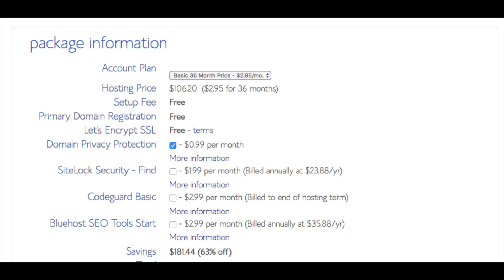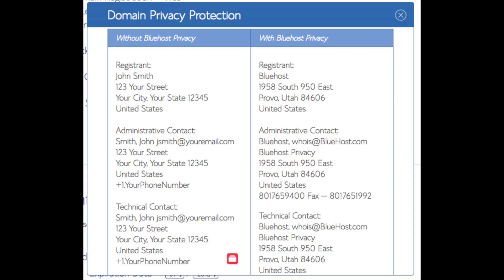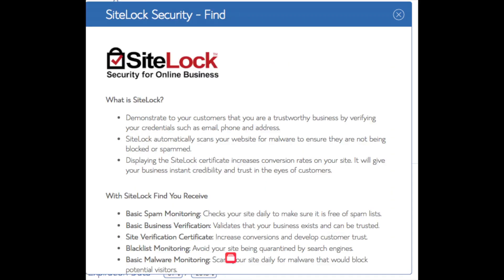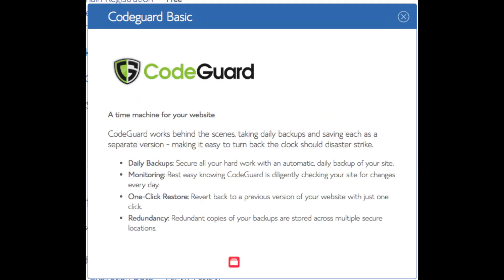Domain privacy is an add-on that I highly recommend. It will prevent telemarketers and marketers getting a hold of your personal contact information and bugging you with their services. The domain privacy will show Bluehost information for the site and not yours. SiteLock security find is security for your WordPress website and protects it from hackers. I'd unselect this as there are really good free alternatives.